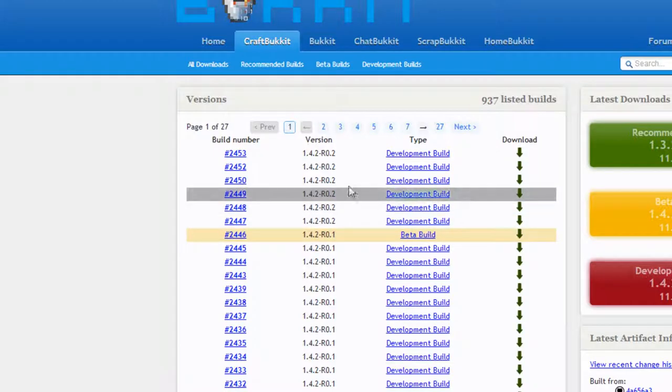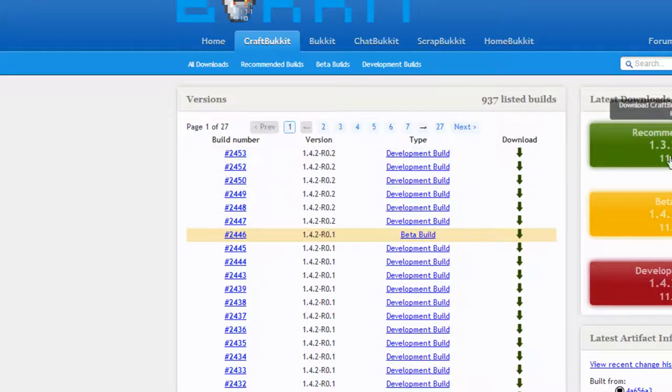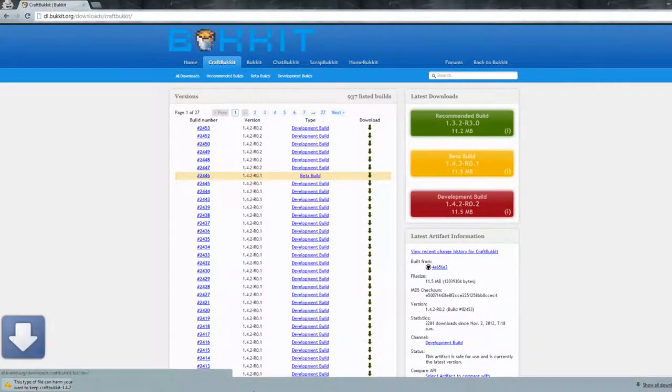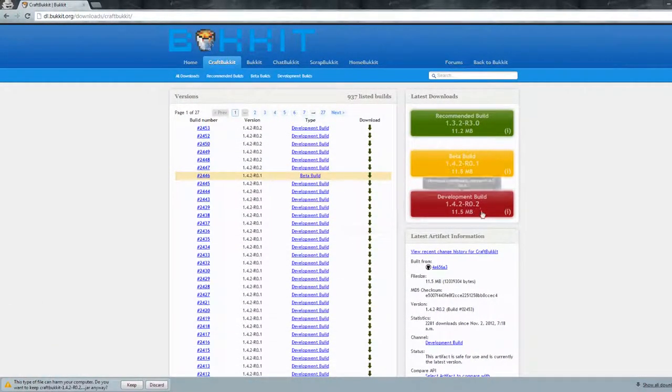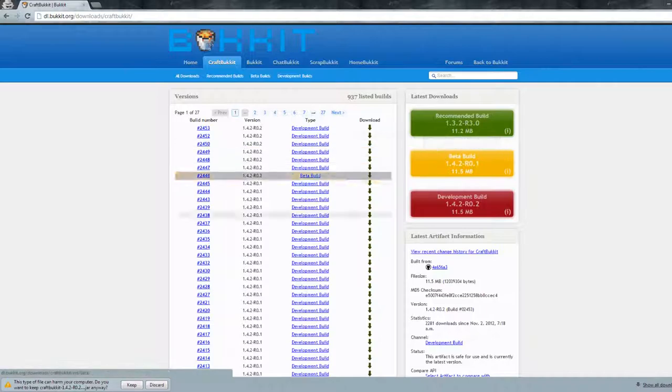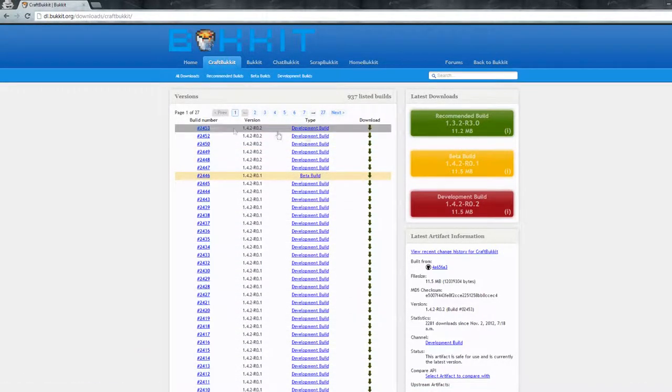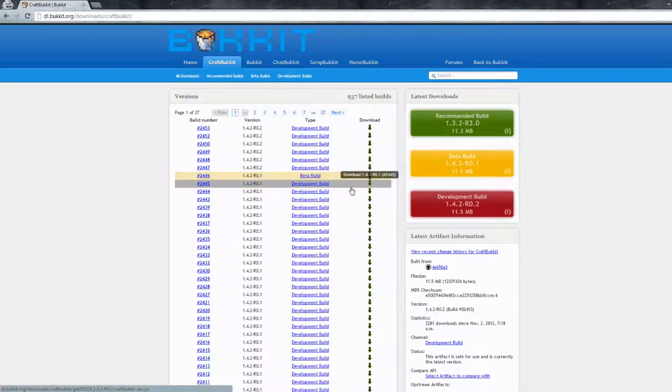So yeah, I'm going to download the first one, but I already have it so I don't really need to re-download it again. But anyways, yeah, just either choose the top one or the top beta build one.